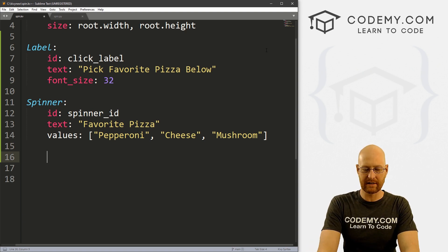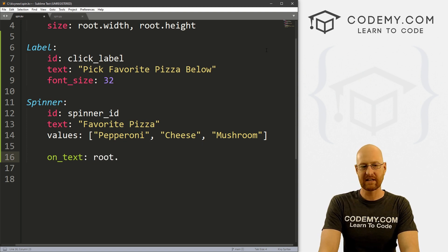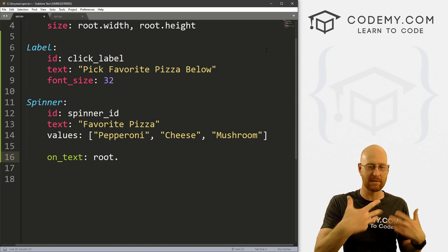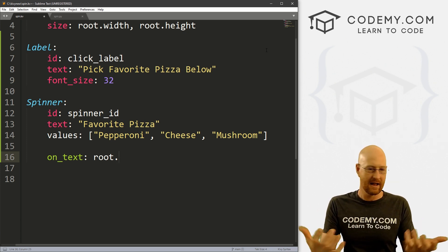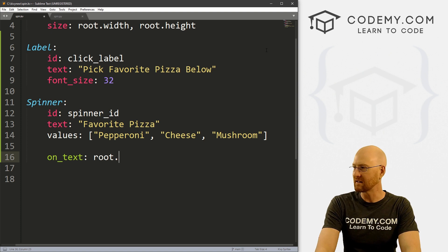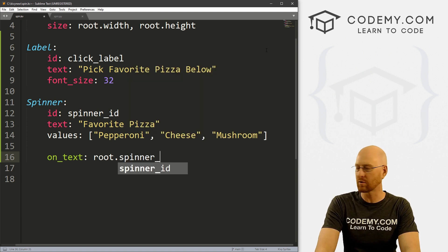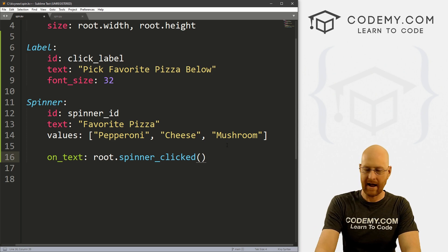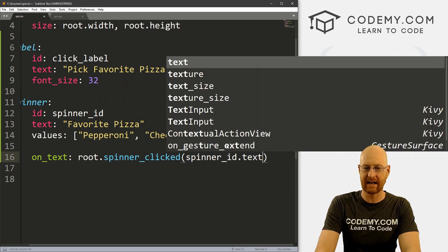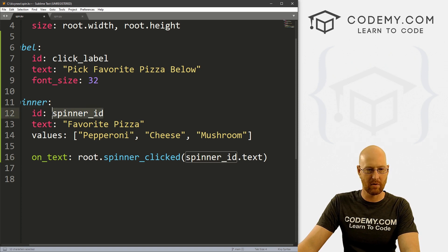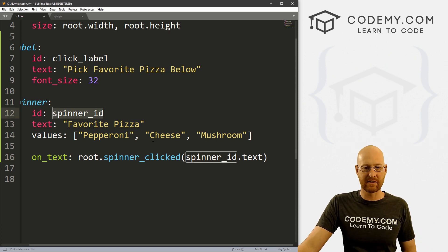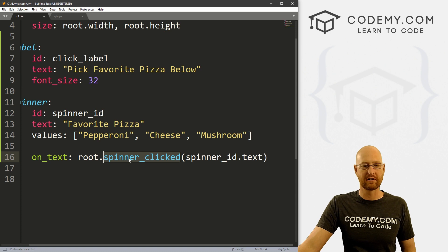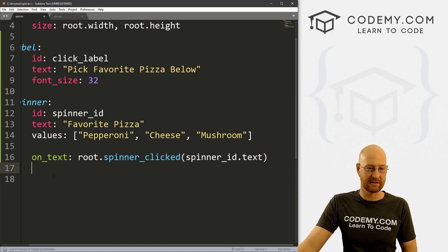Now, here's the interesting part, we go on_text and we set this to root dot something and the something is going to be in our Python file, it's going to be a little function we're going to write in a second. And we're just going to call it basically, we've done this before in clicking buttons and things, right? So I'm going to call this spinner_clicked. So when I clicked on it, and then here we want to pass in spinner_id.text. So this spinner_id is what we call this right here, our ID. So this will say, hey, whatever the text is, one of these that we clicked on that text, send it to this function. So now we just need to create this function.